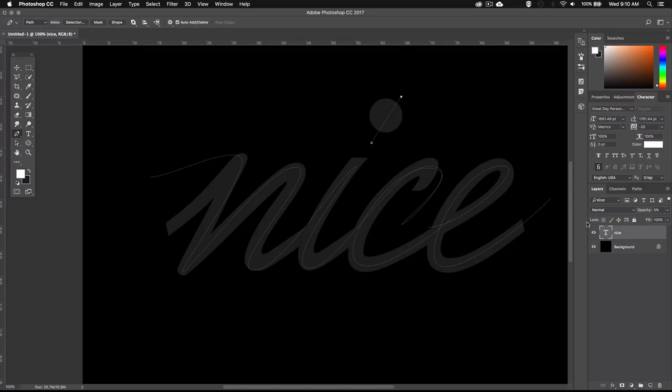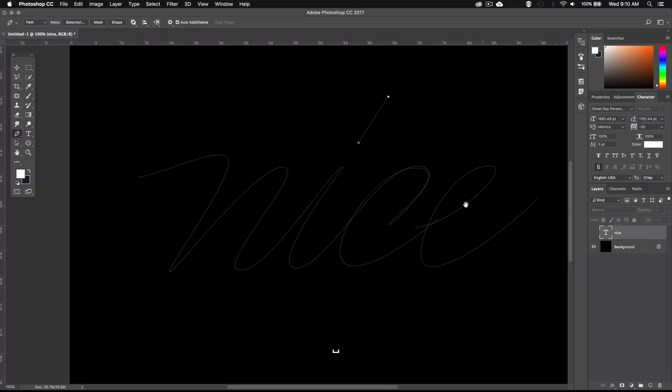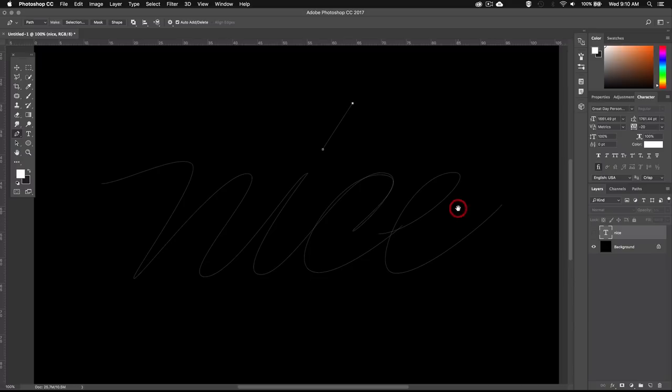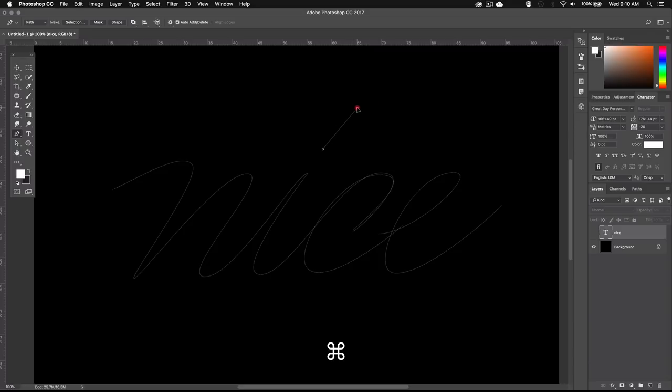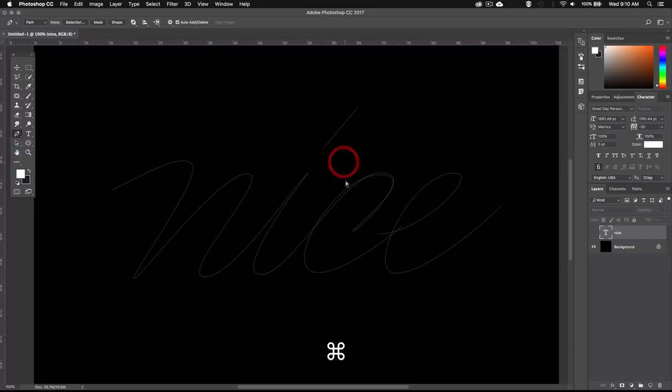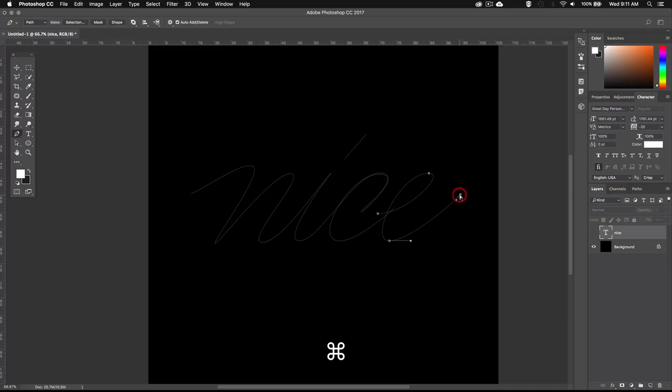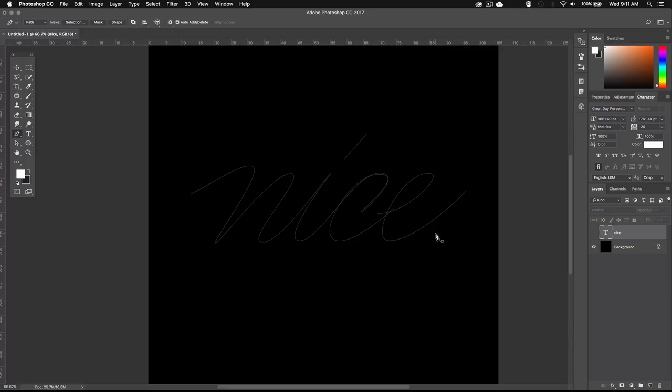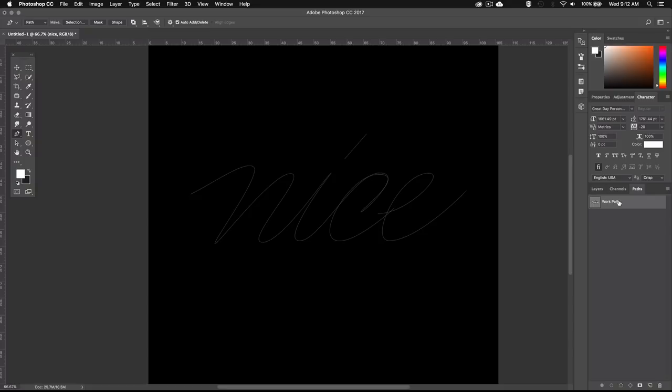All right, now that the word is traced, we can go ahead and hide the guide in the background so we can see the path properly and adjust everything until we're satisfied. So I'm going to keep Command or Control pressed, and then select the points I want to adjust. If for some reason you hit escape or backspace and your path disappears, you can just go over to paths and select your work path to make it visible again.